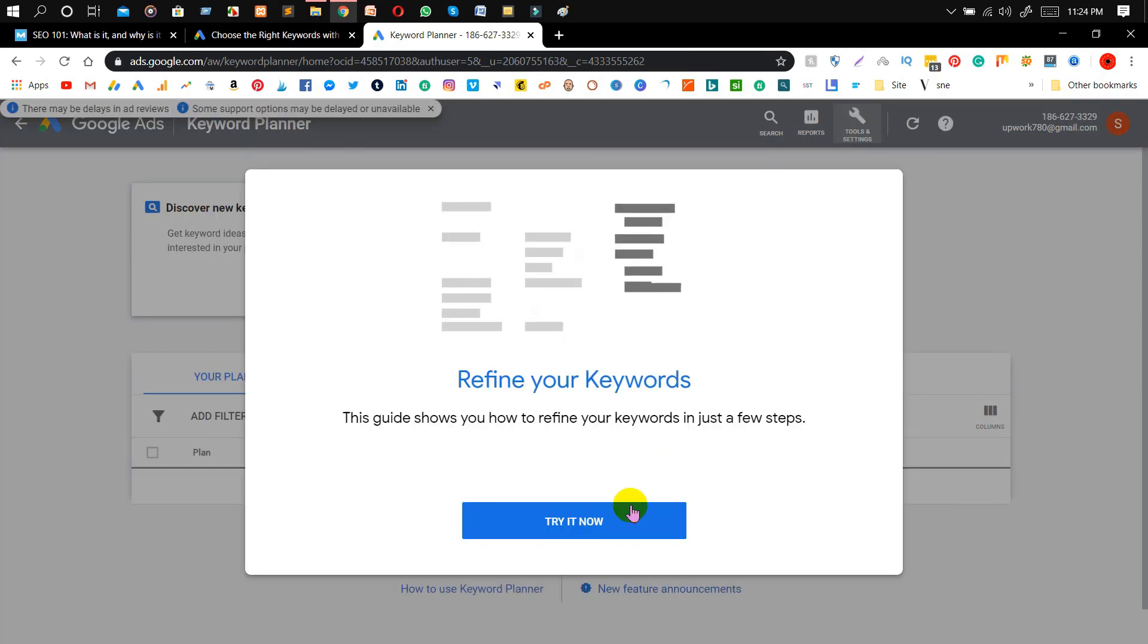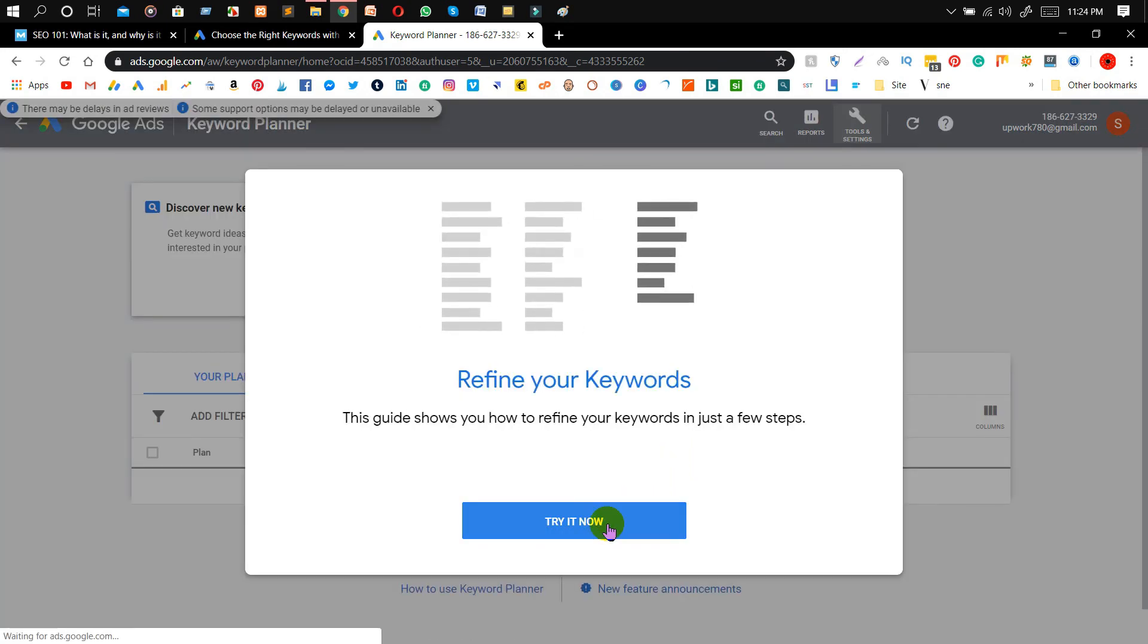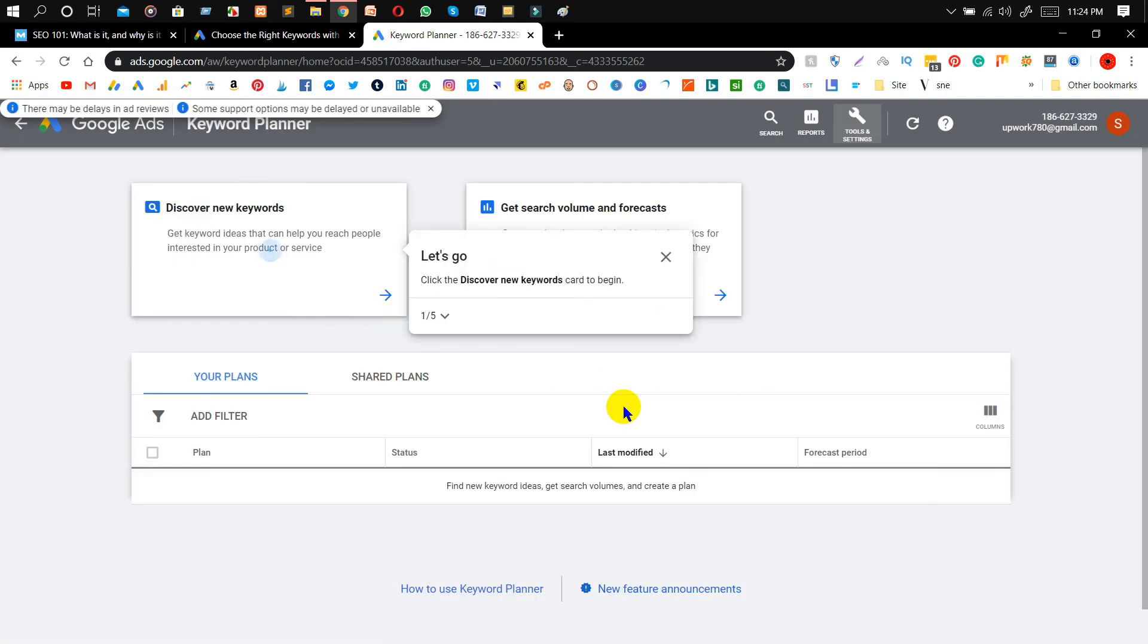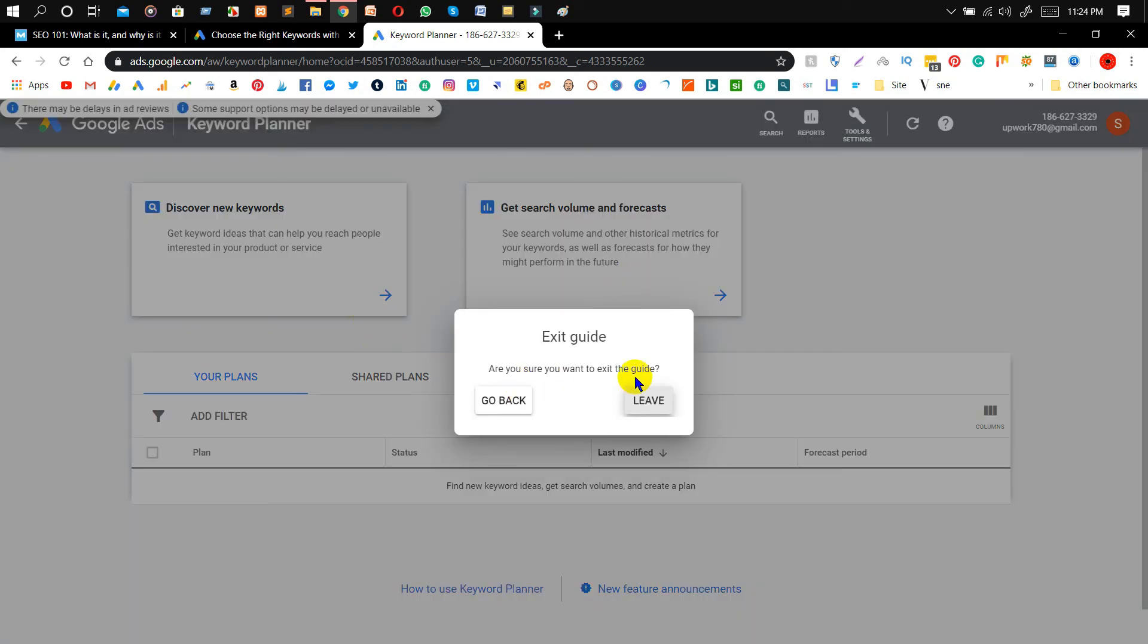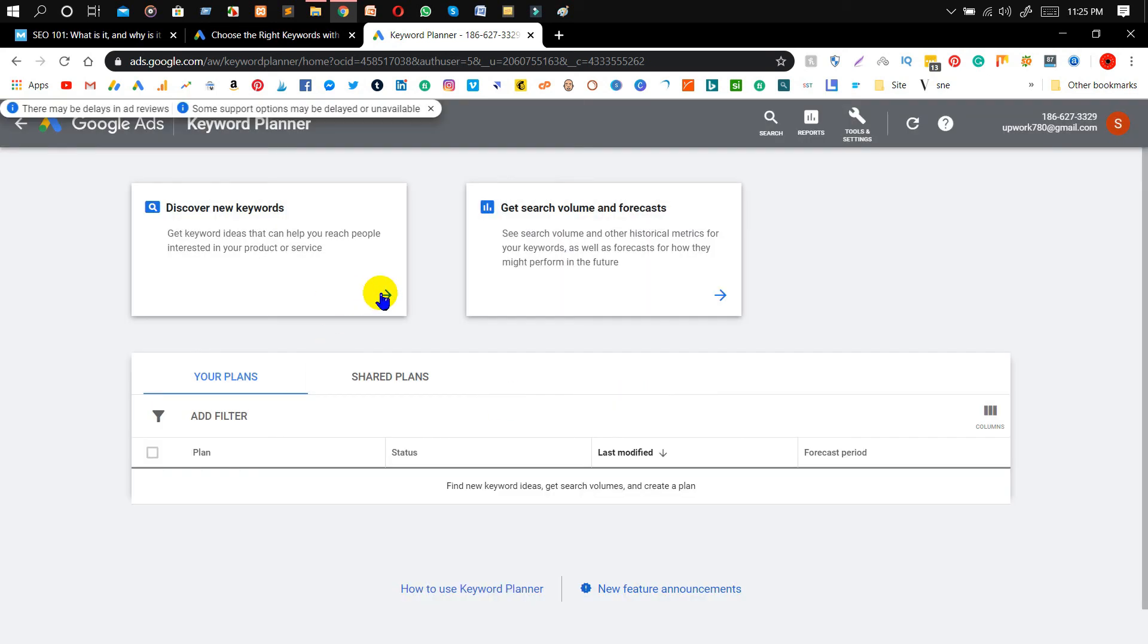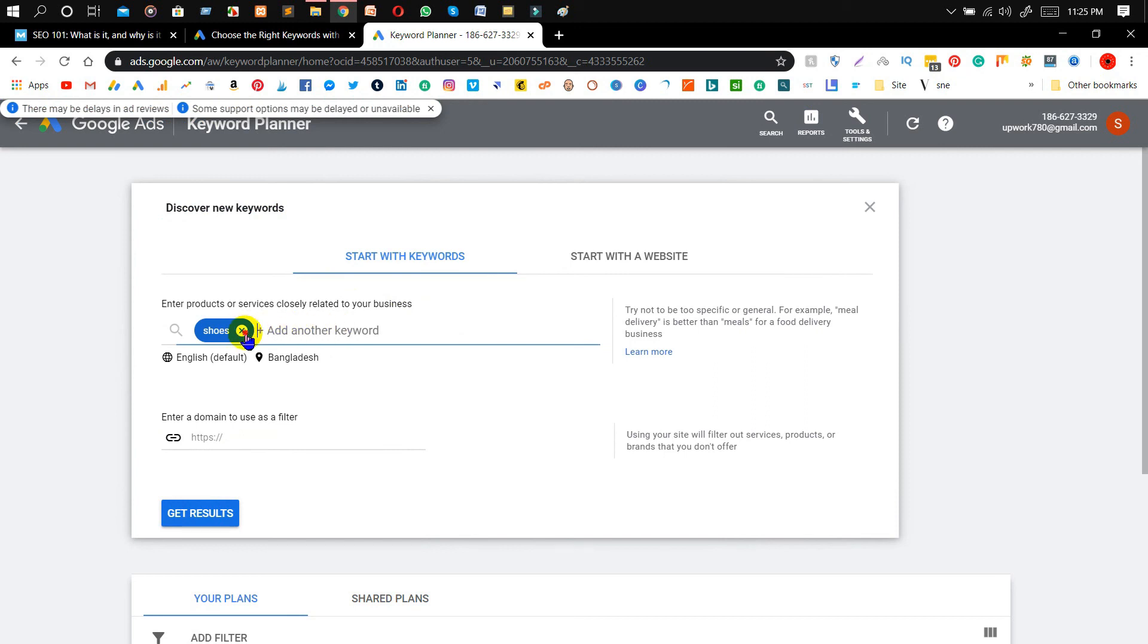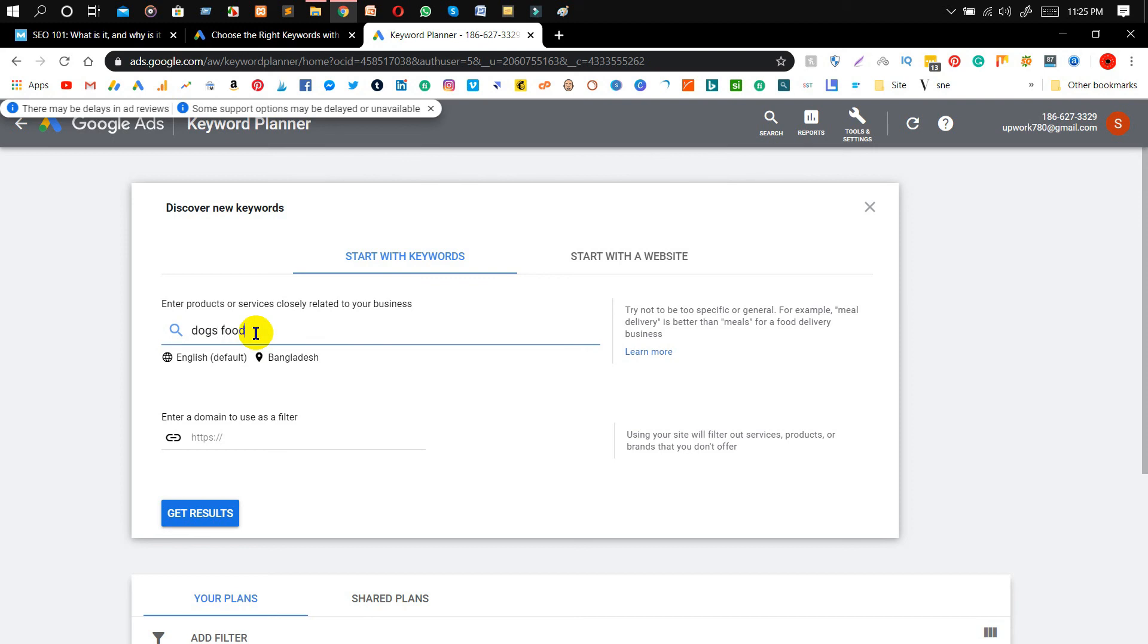Again, click on 'Try it now'. I'm going to show you how to do this. In here in a minute, just click here and type like, I'm looking for a keyword whose name is 'dog food' or just even 'dog food', and then click on 'Get results'.